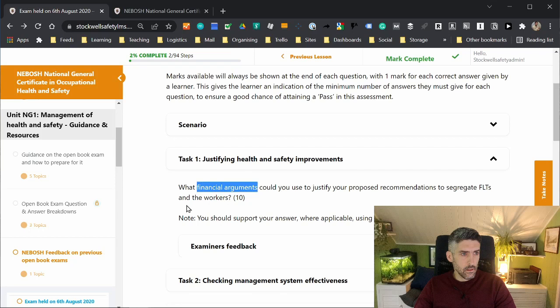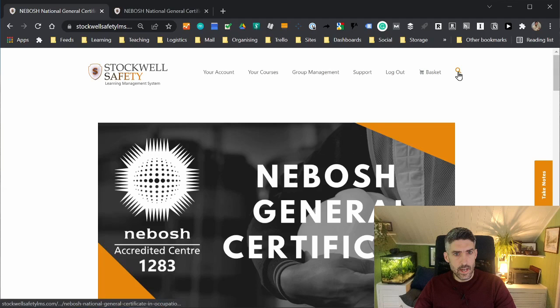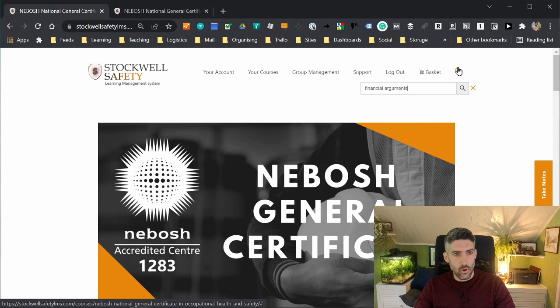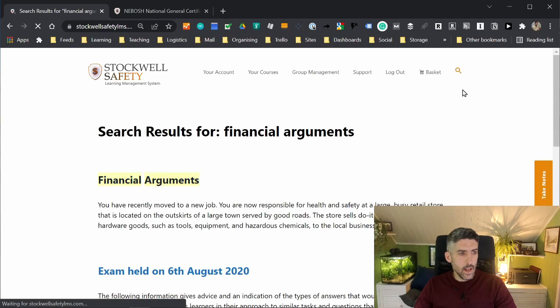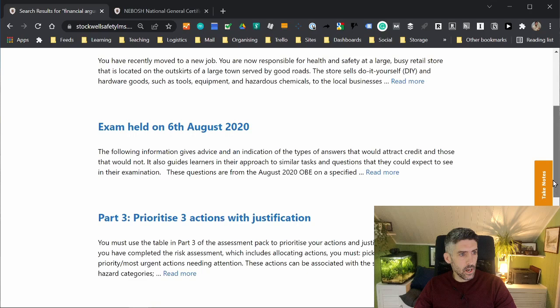Copy the keywords, financial arguments, and then click to the main page. There's a search function here. Put in your keywords, press the search button, and what you'll have is a list of resources, information within the course that you're assigned onto that discuss financial arguments.